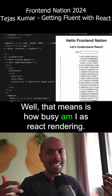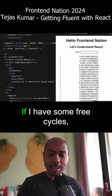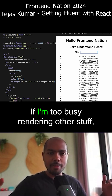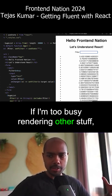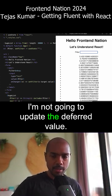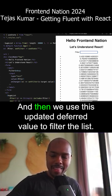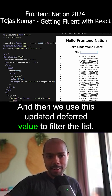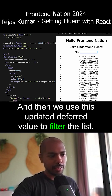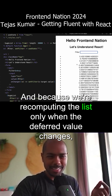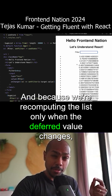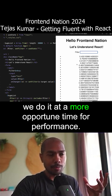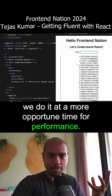What that means is: how busy is React rendering? If it has some free cycles, it will update the deferred value. If it's too busy rendering other stuff, it's not going to update the deferred value. Then we use this updated deferred value to filter the list. And because we're recomputing the list only when the deferred value changes, we do it at a more opportune time for performance.